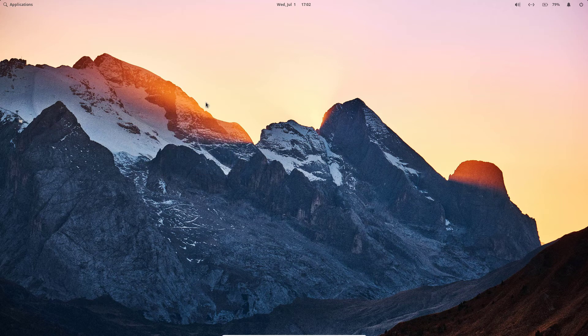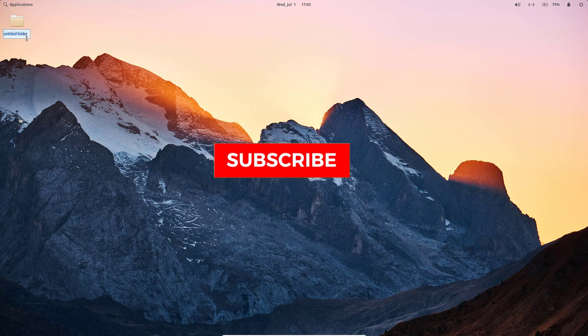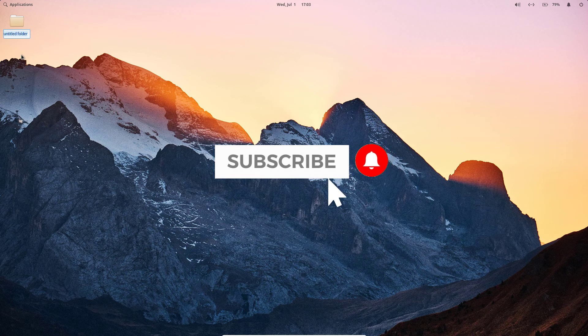So that's basically it. If this video helped you, don't forget to leave your comments and feedback down below and like this video. And if you haven't subscribed to this channel yet, be sure to hit that subscribe button and bell notification to get updated with the latest tips and tricks on this channel.